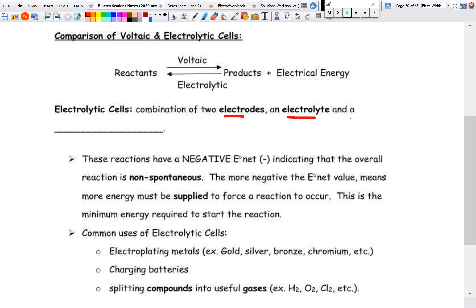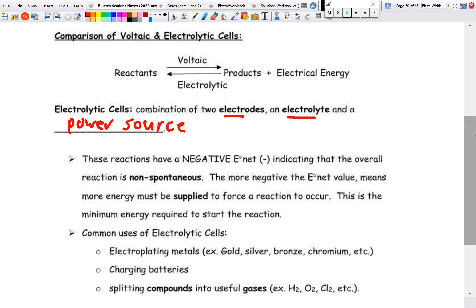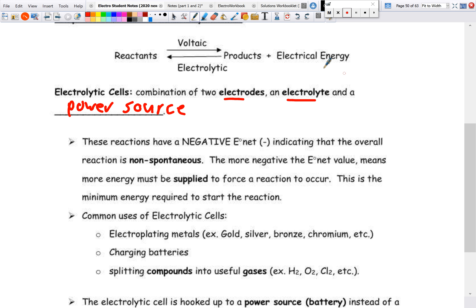We still need electrodes and an electrolyte, but the main difference is we need a source of electrons — a power source. If you are looking at a diagram of a cell and you notice it has a power source, right away you can tell that it is an electrolytic cell as opposed to a voltaic cell.